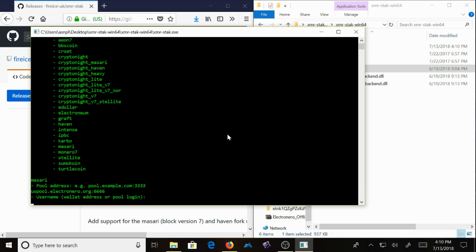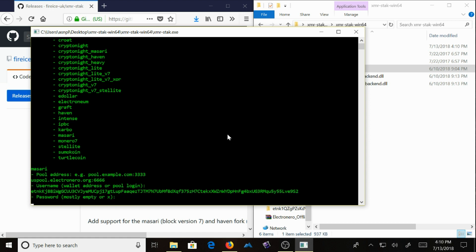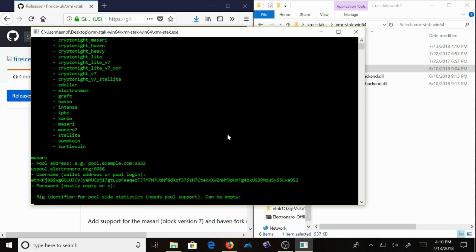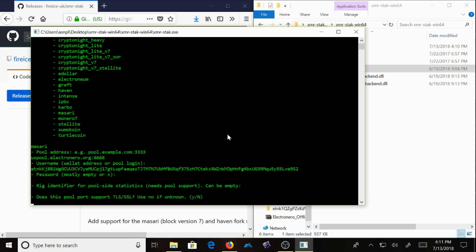Hit enter. Use your ETNX wallet address. Hit enter. Hit enter again. Hit enter again.